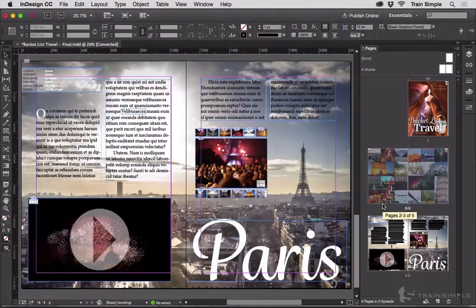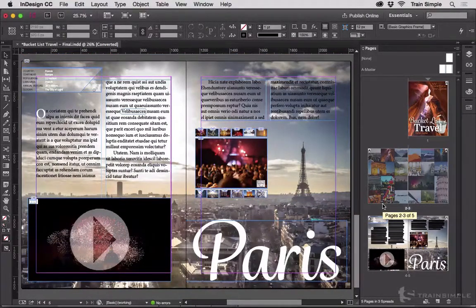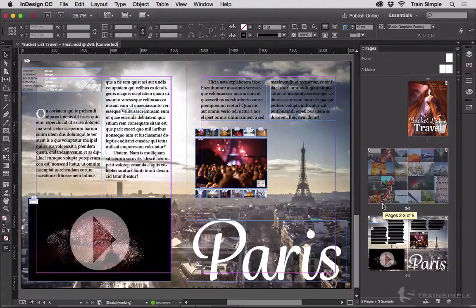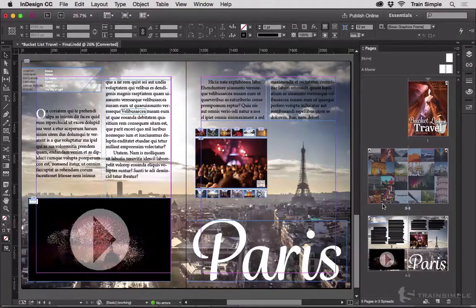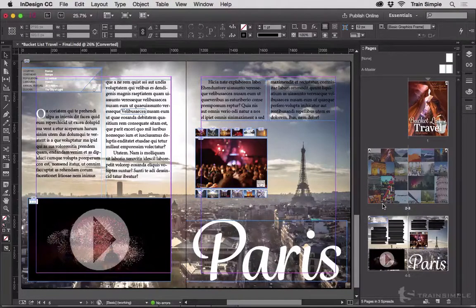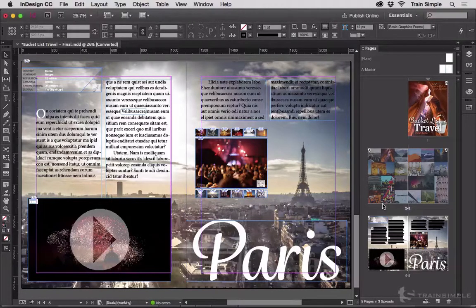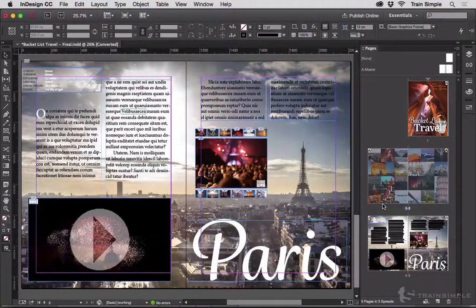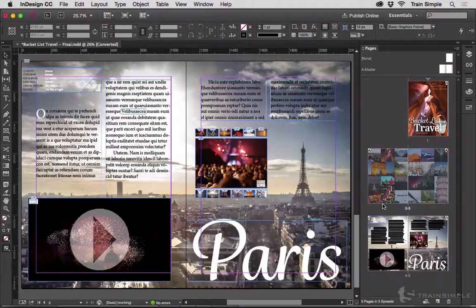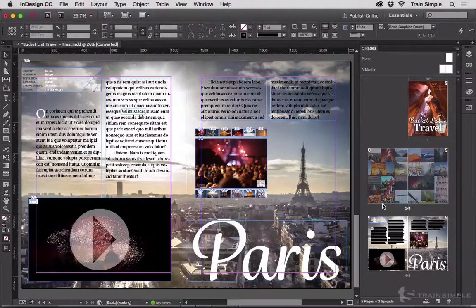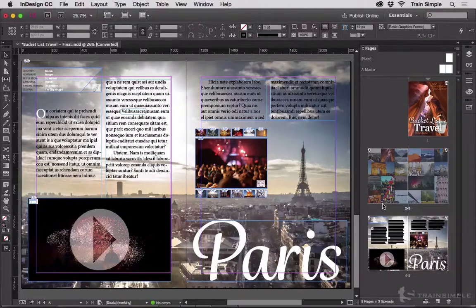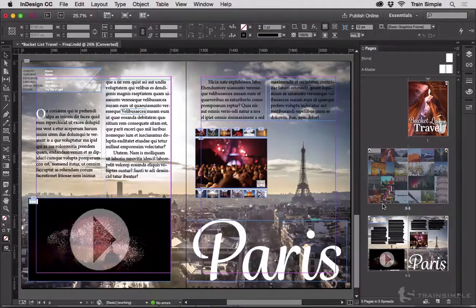I use that quite a bit, particularly when I'm working on visually rich publications like an e-book, a fixed layout e-book, or a detailed e-book, such as one of my books about e-publishing with InDesign, or when I'm working on a magazine layout or something else, quarterly reports.